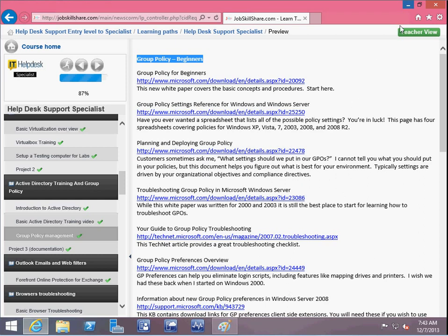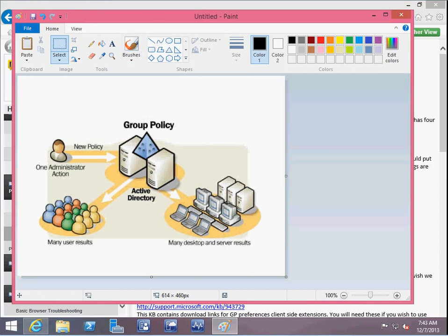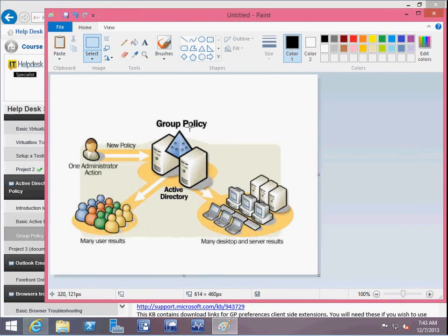This is a little diagram I found on the internet. It says Group Policy right here, and it's very self-explanatory. You can see there's one big server or two servers, and they have Active Directory and Group Policy installed. Now they can manage many users and many desktops - anything that is connected to the domain, they can manage it. That's basically the main idea of Group Policy.